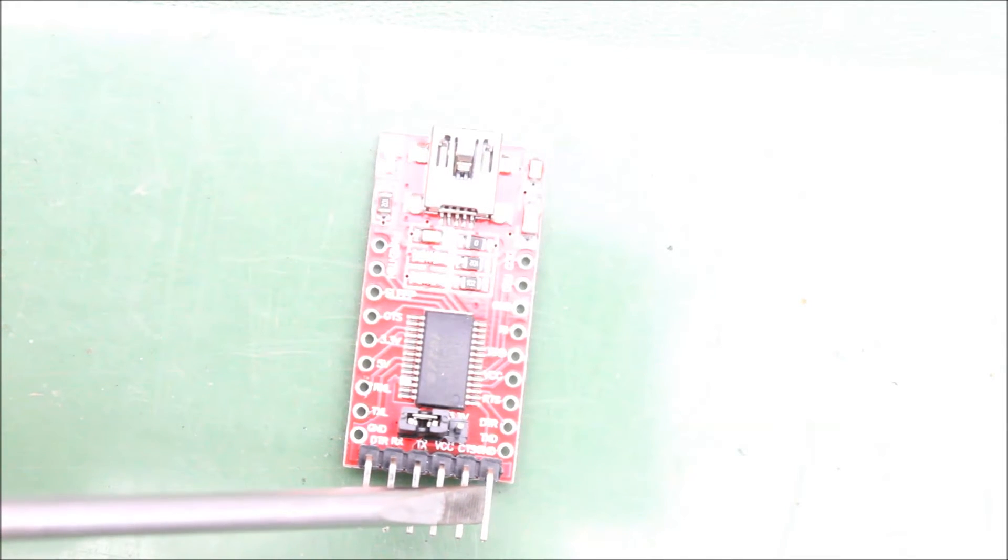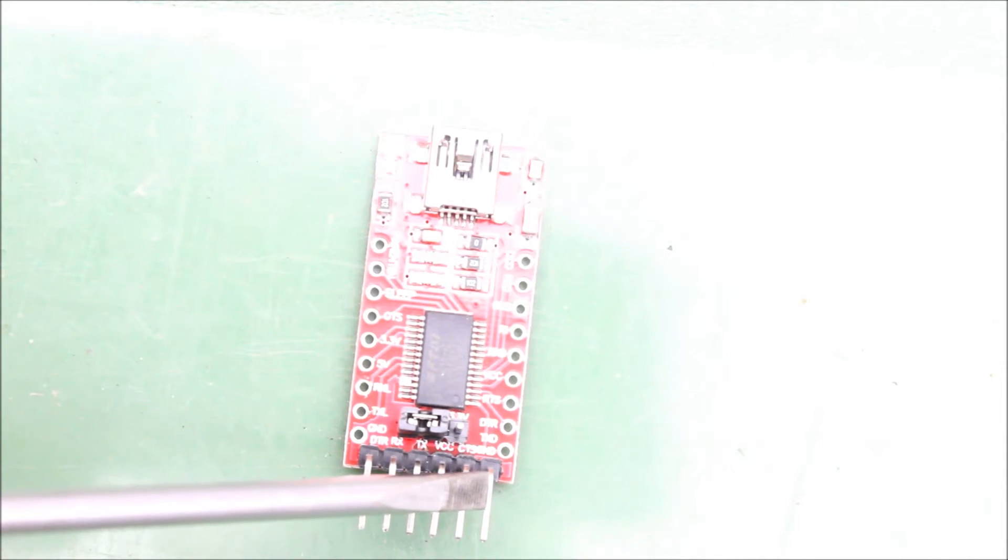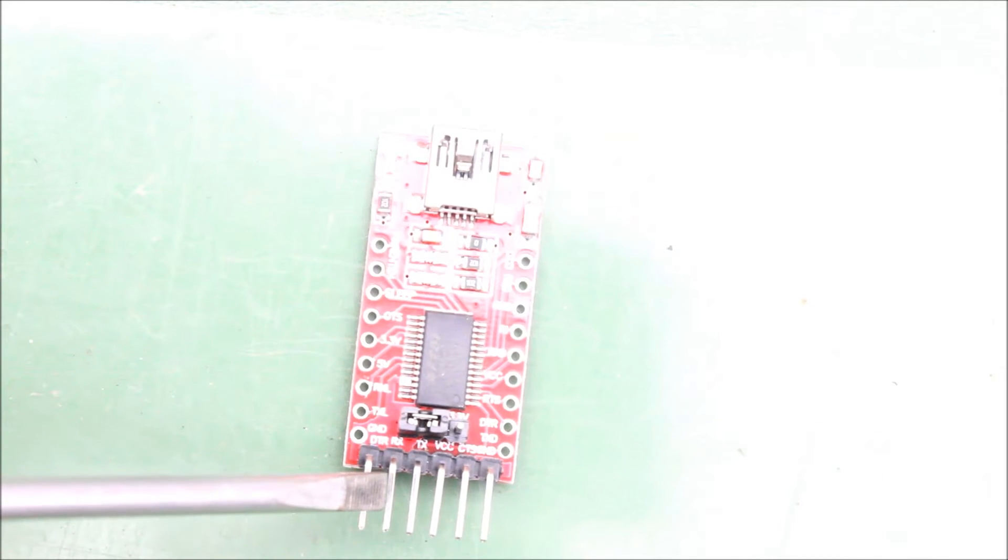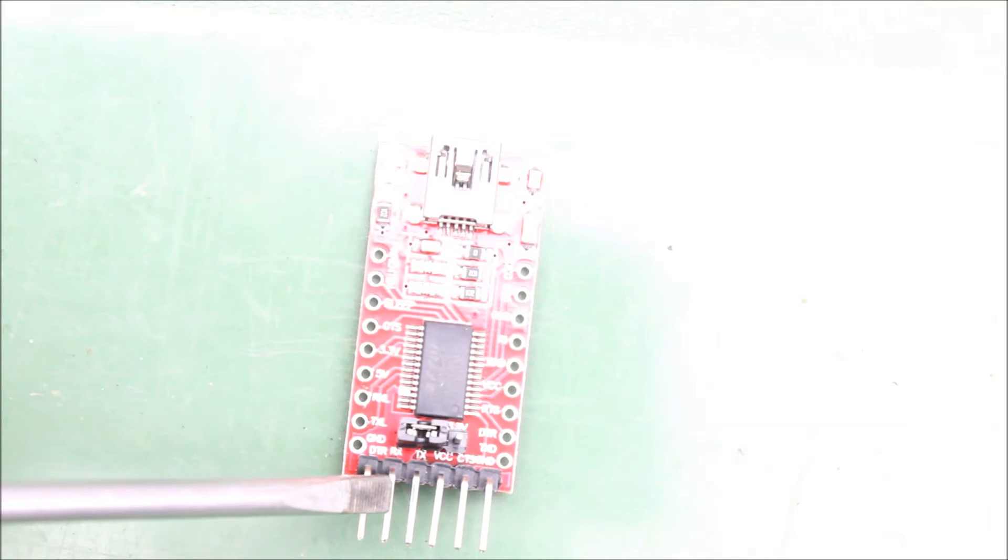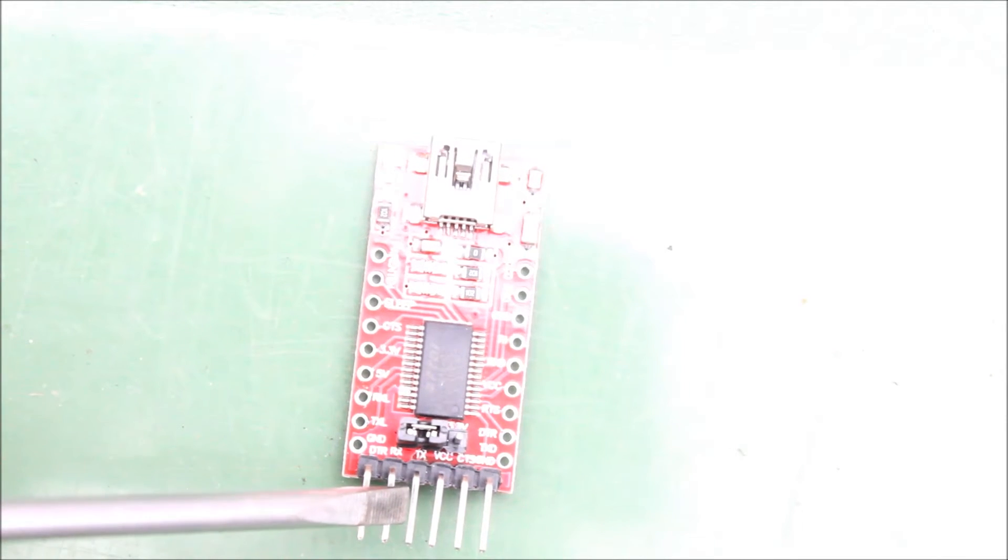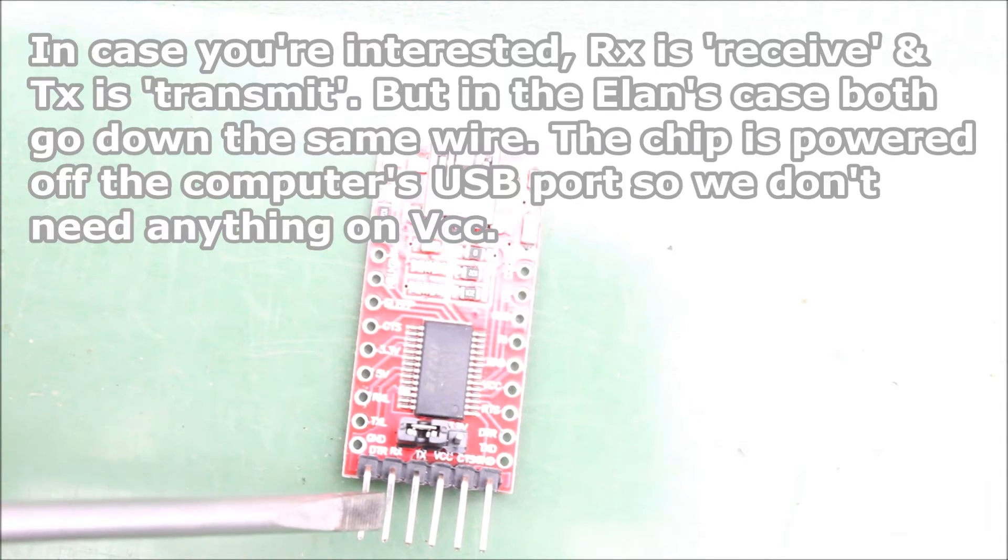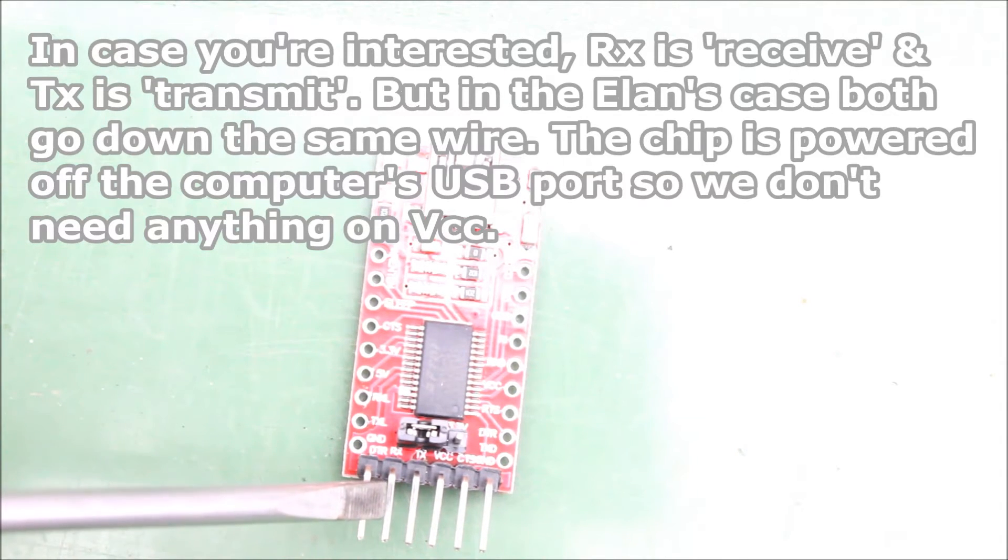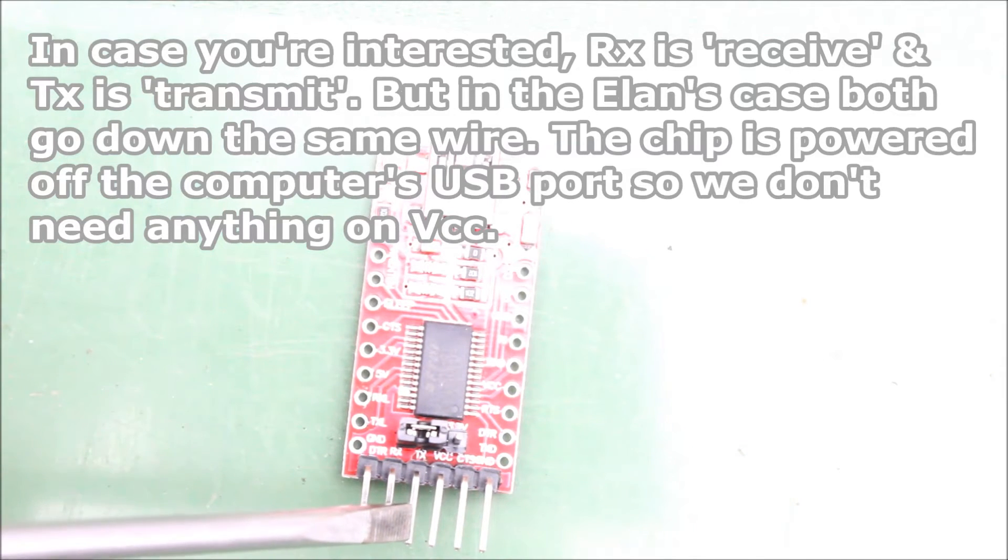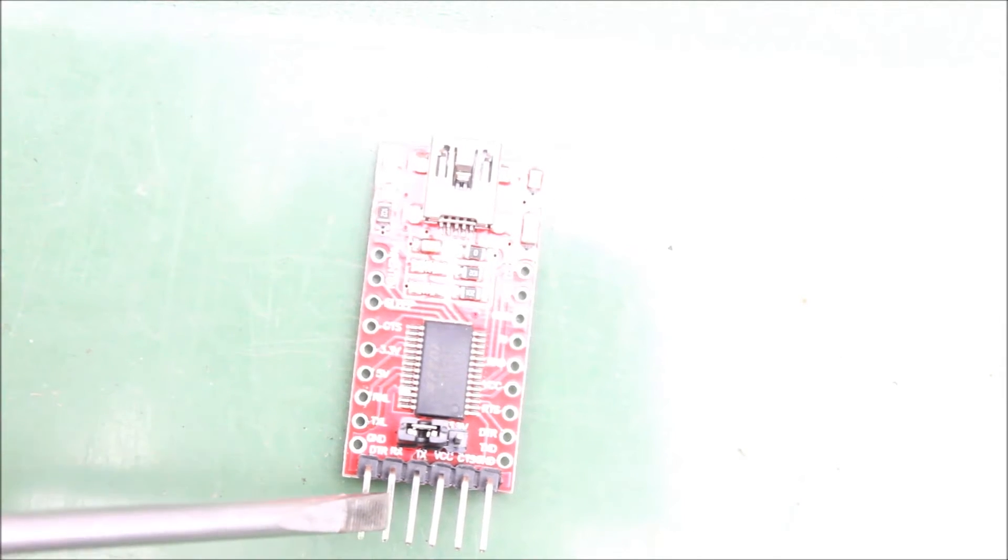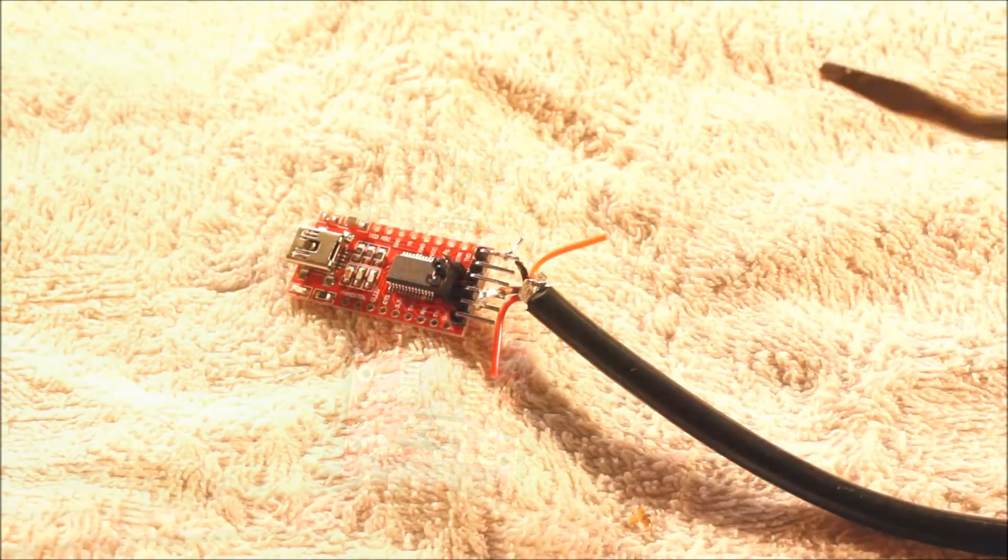GND is ground, so we're going to connect the black wire on our connector cable to that terminal, the ground terminal, the one on the right hand side as you're looking at it. And then we need to connect the data line, the brown cable on our connector cable, to both the RX and TX channels. So what we're going to do is solder that brown wire on the connector cable to the RX pin, the second from the left, and then we're just going to solder a jumper wire in between the TX terminal, the third from the left, and the RX terminal.